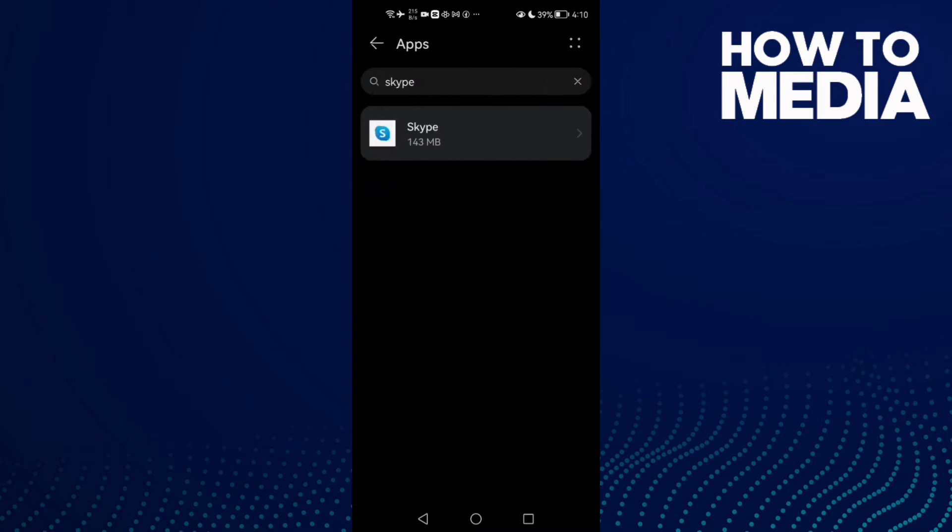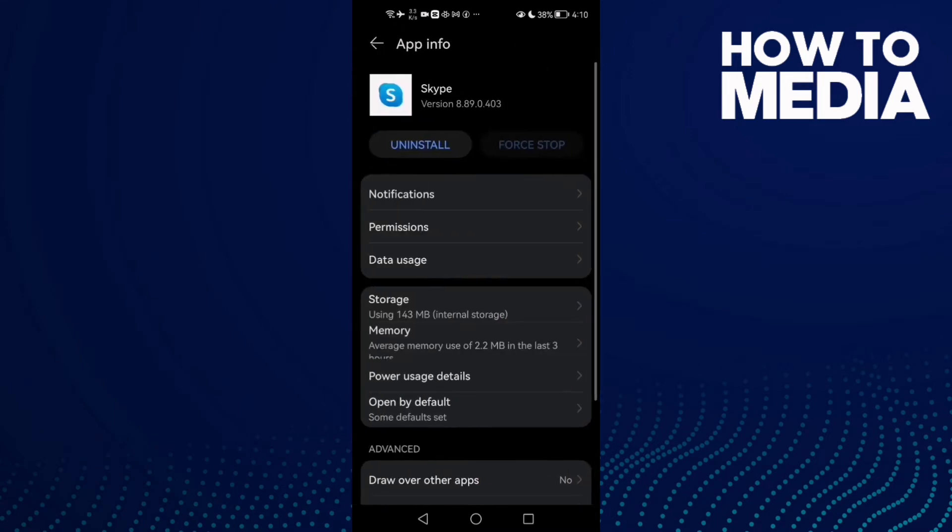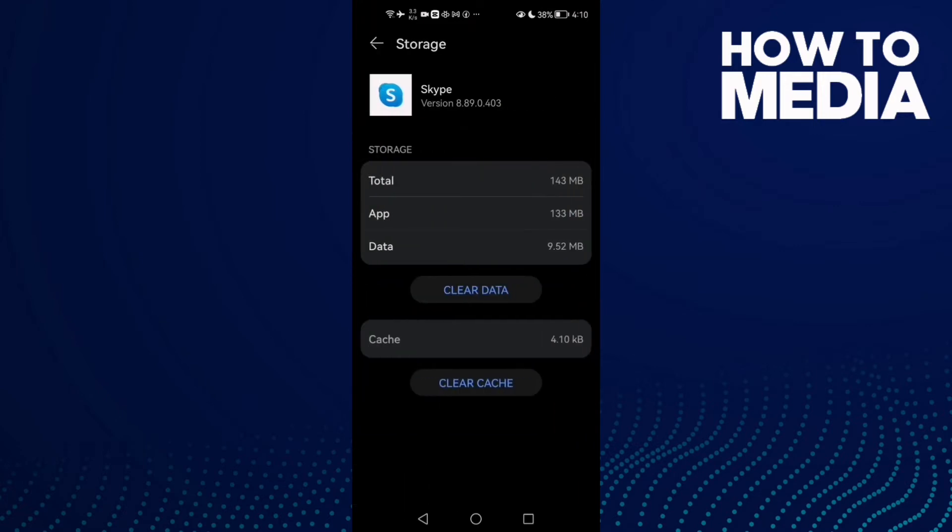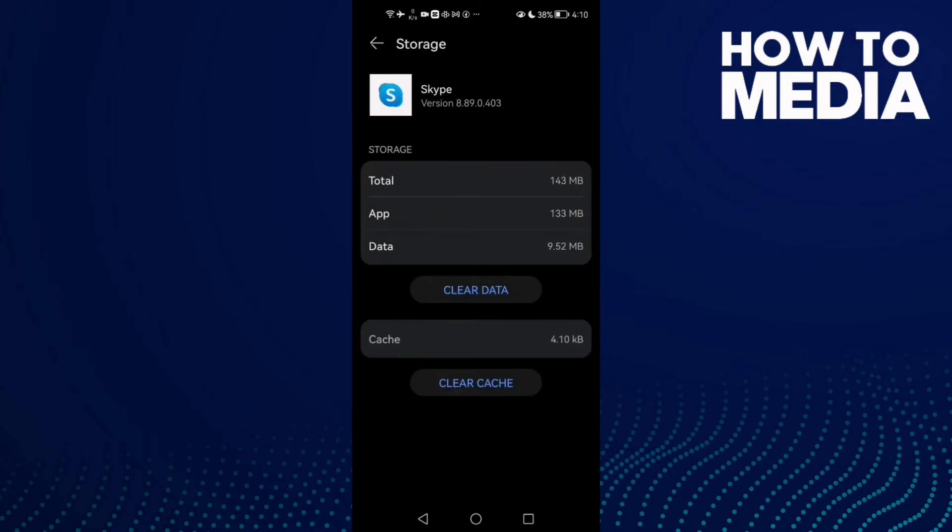Click Apps again and here we'll find Skype. Click on it and now click Storage and then clear cache.